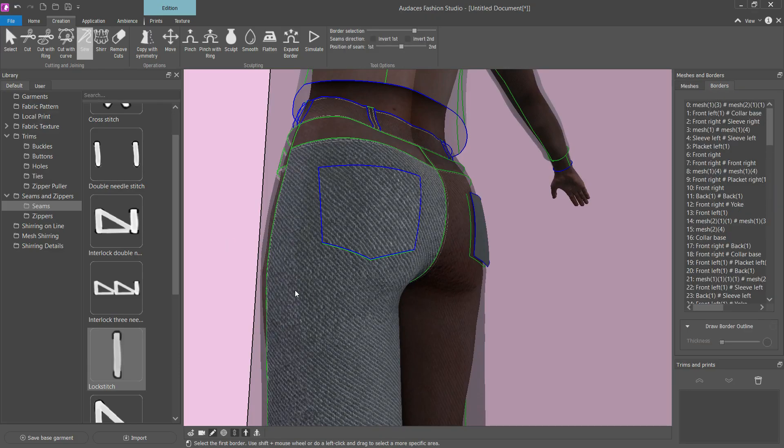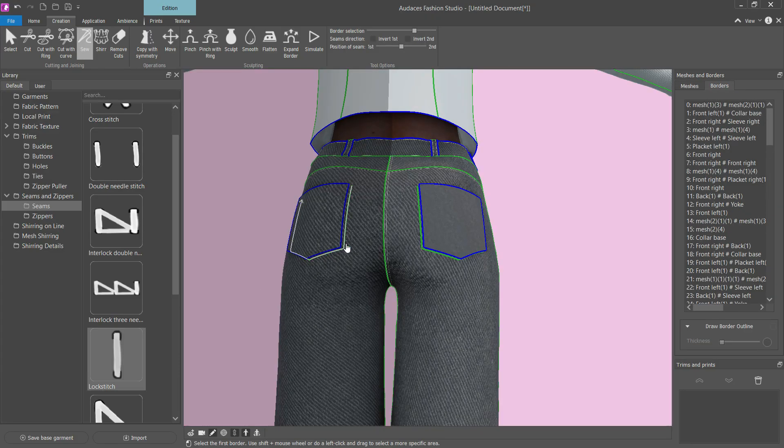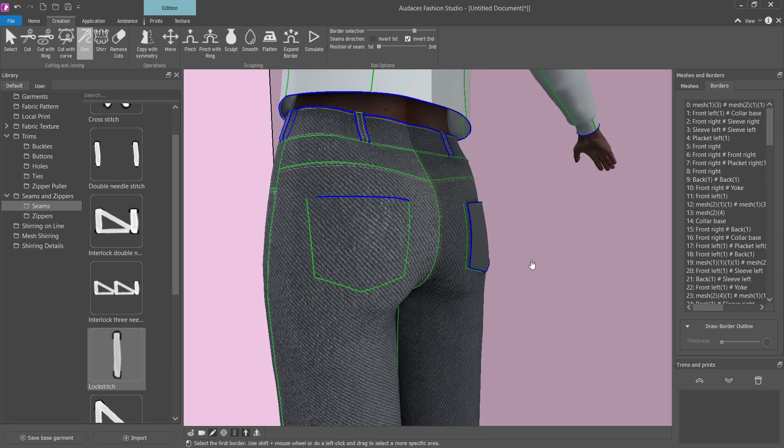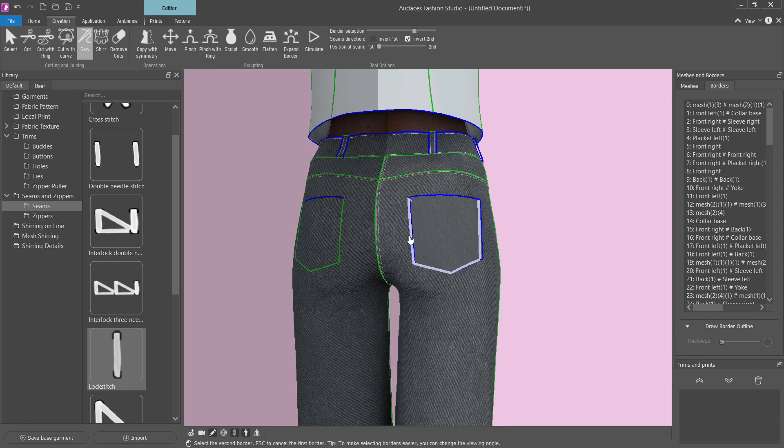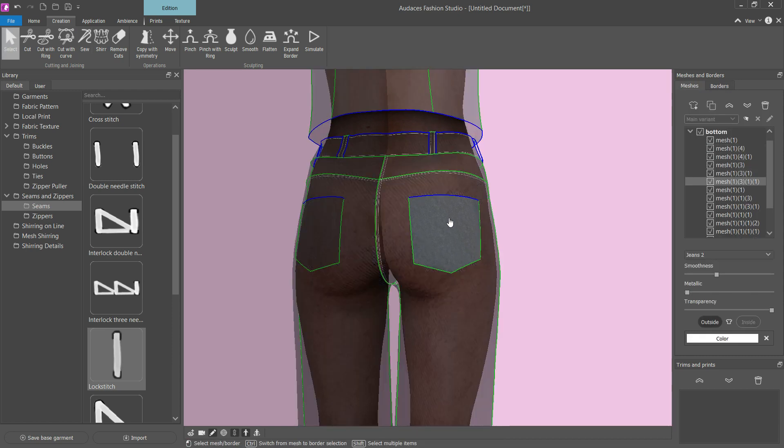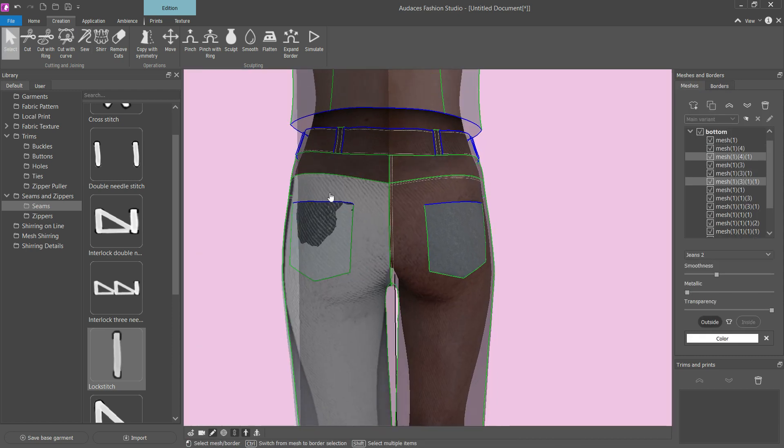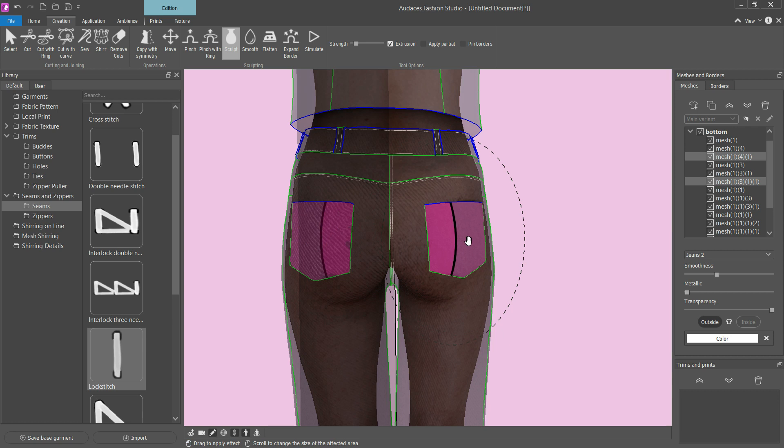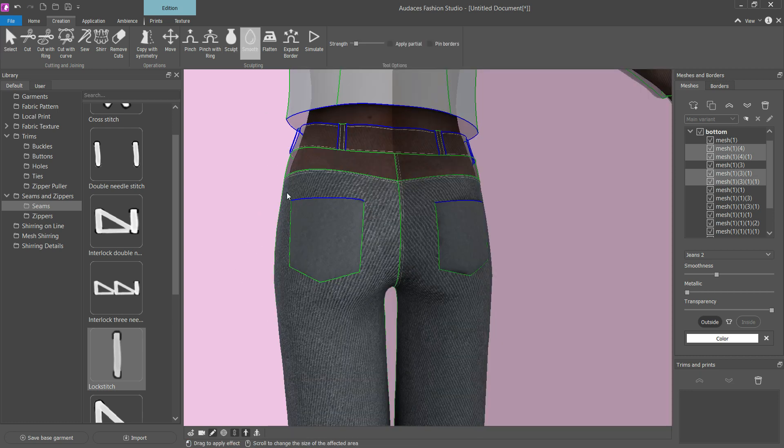Sew the pocket on the marked area using the Sew tool. Adjust with the Sculpt and Smooth tools, and finish by applying seams and other trimmings to make it even more realistic.